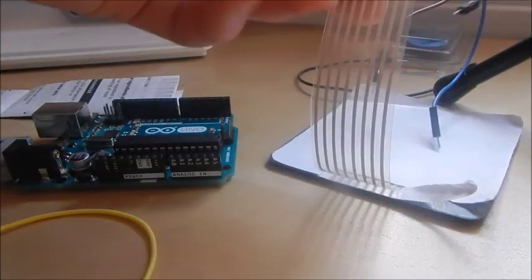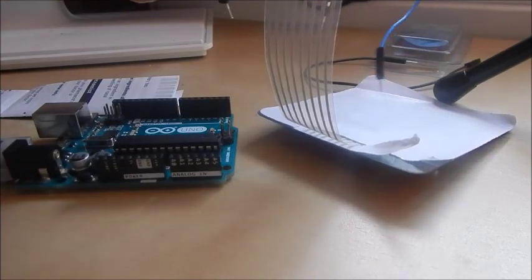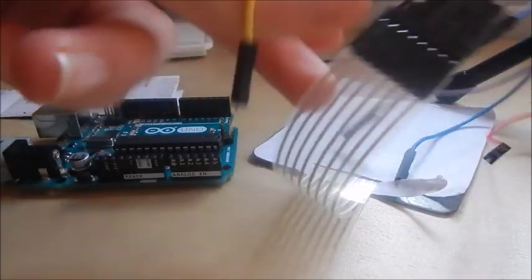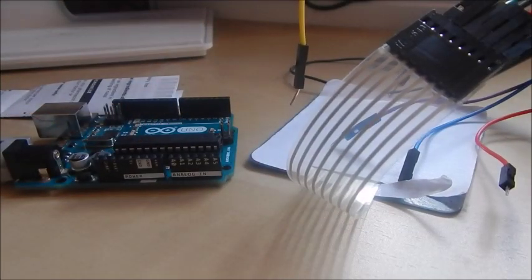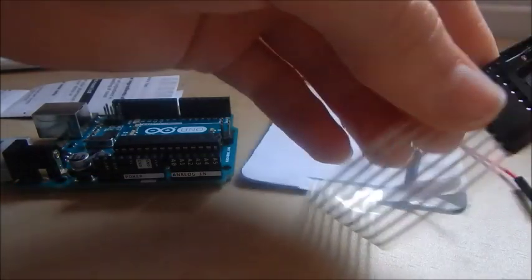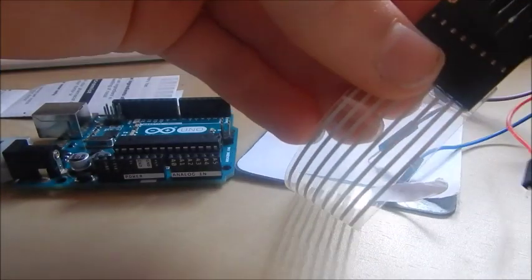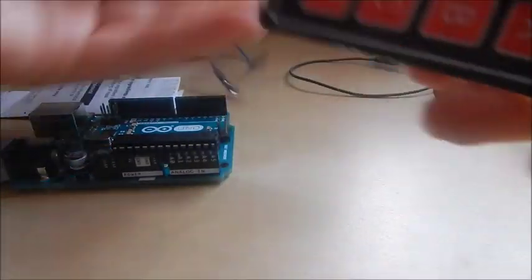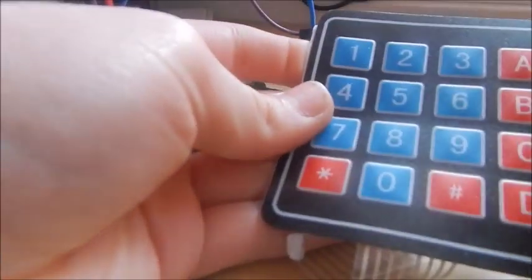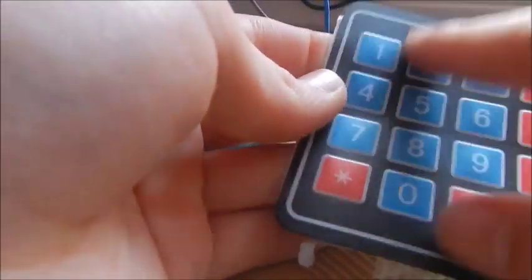Now there are 8 connections that we need to make, we need to go to 8 different digital pins because there are 4 rows going across and 4 columns going down.